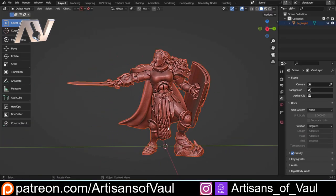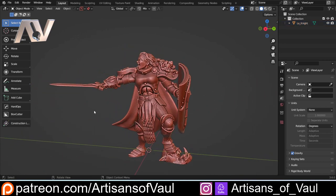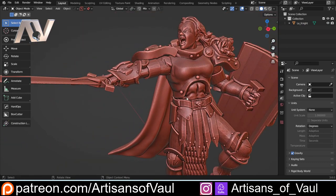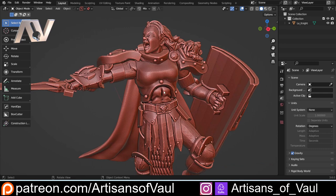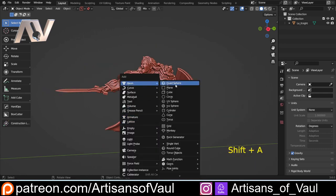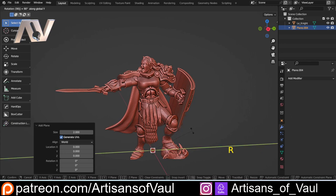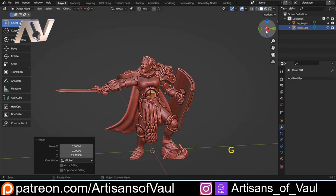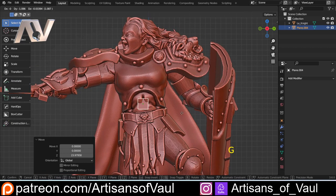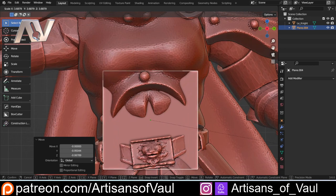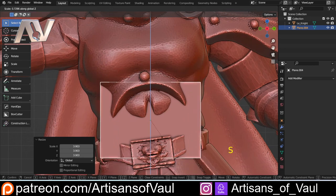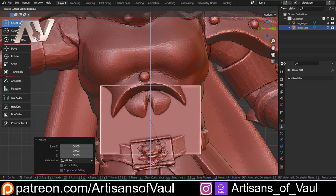Let's show how this works in a real example. I've brought in this model by La Stormy — it's on Thingiverse for free, I'll put a link in the description. Let's say I want to add scale mail to the torso area, as if this is fully armoured. All I'm going to do is bring in my plane again, rotate it with R and Y then 90, then G and Z to get it into place and approximately position it correctly, then S to scale it up to about the right size.